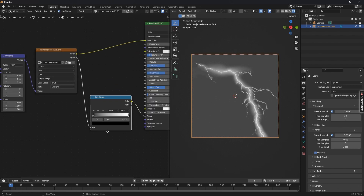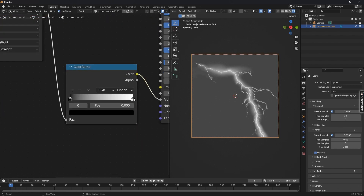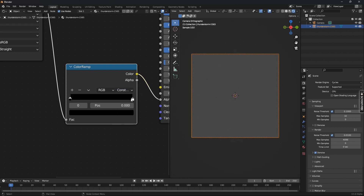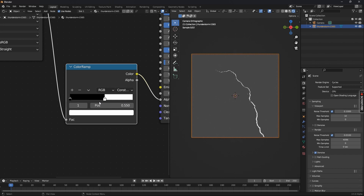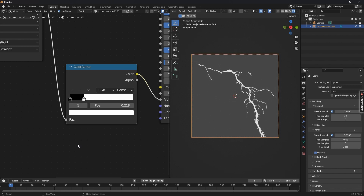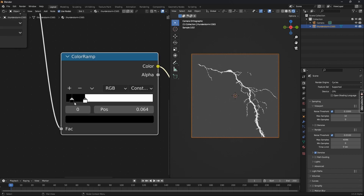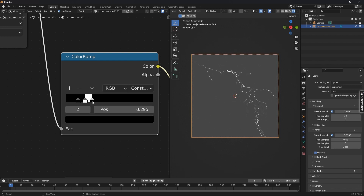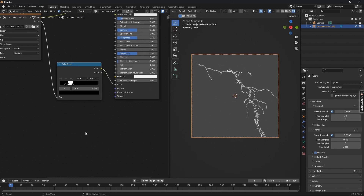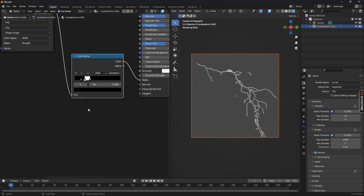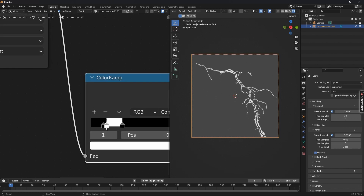Place the Color Ramp between the alpha channel and switch it from Linear to Constant. Then adjust the white and black handles in the Color Ramp until we only see the lightning. You can add another handle in between for an interesting look. Adjust its position, and also try changing the position of the other handles as per your liking, keeping an eye on the rendered image.